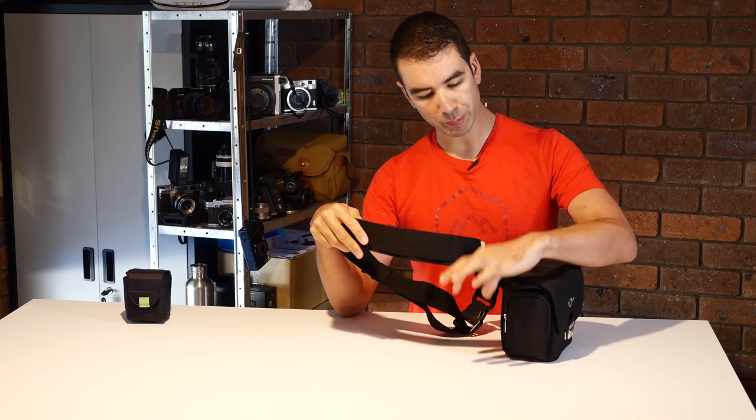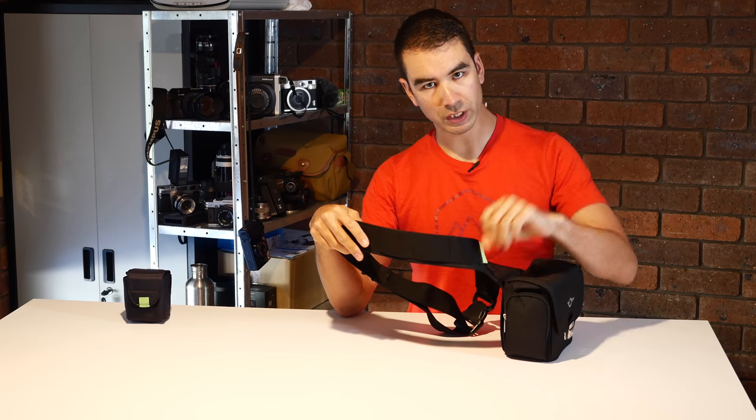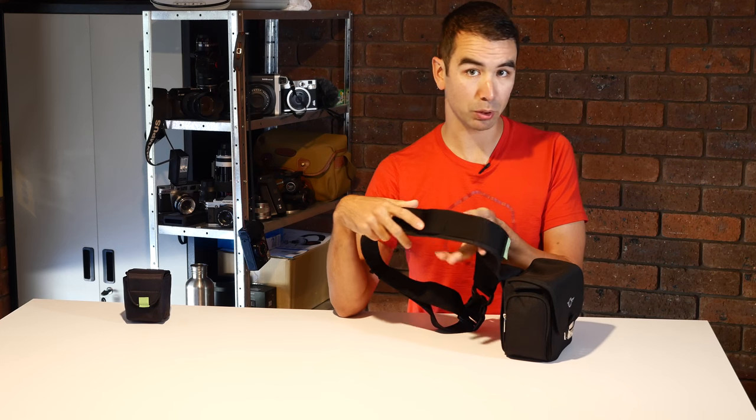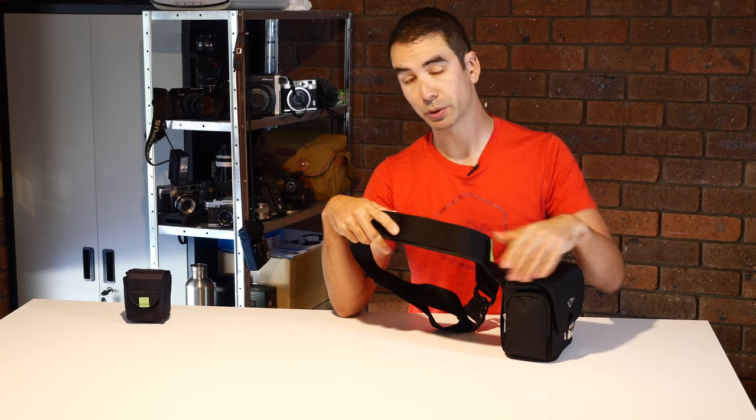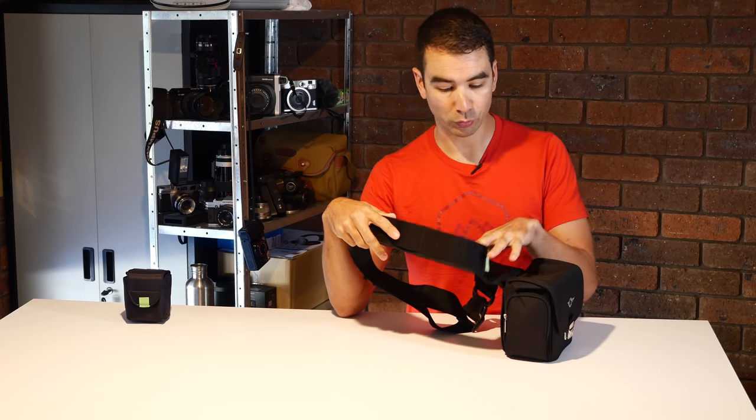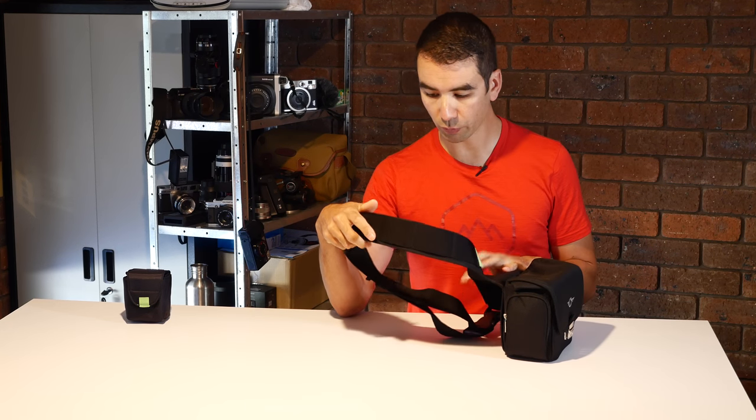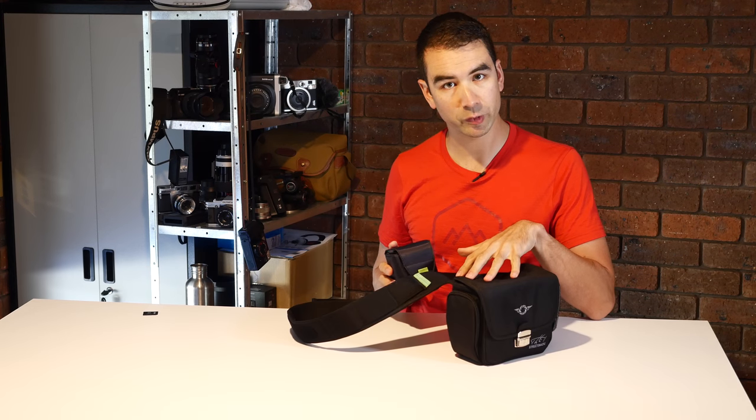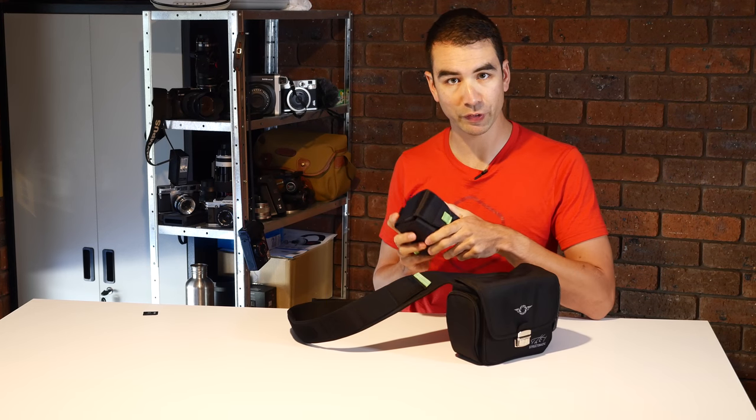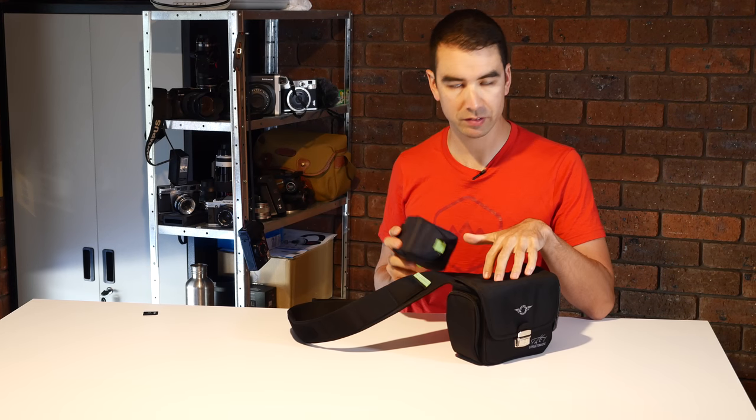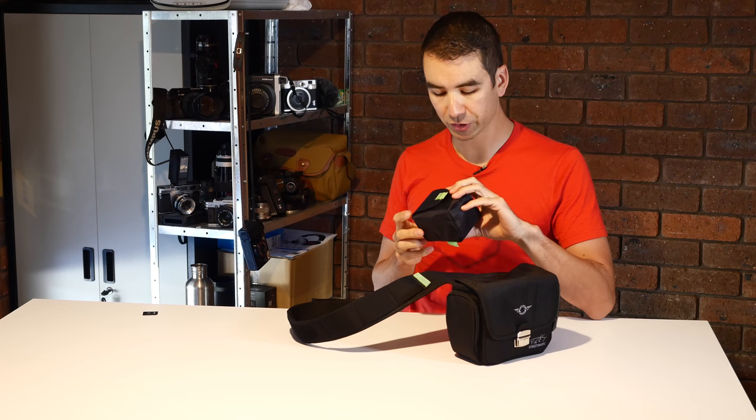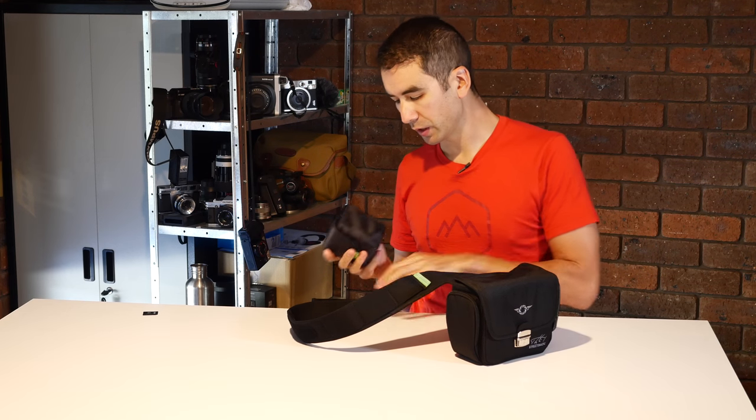I did note that you couldn't really put anything bulky on this section. You could get a drink bottle holder and clip it on. The things that Koi Speed sell themselves for these bags are little pouches. They have three different sizes.